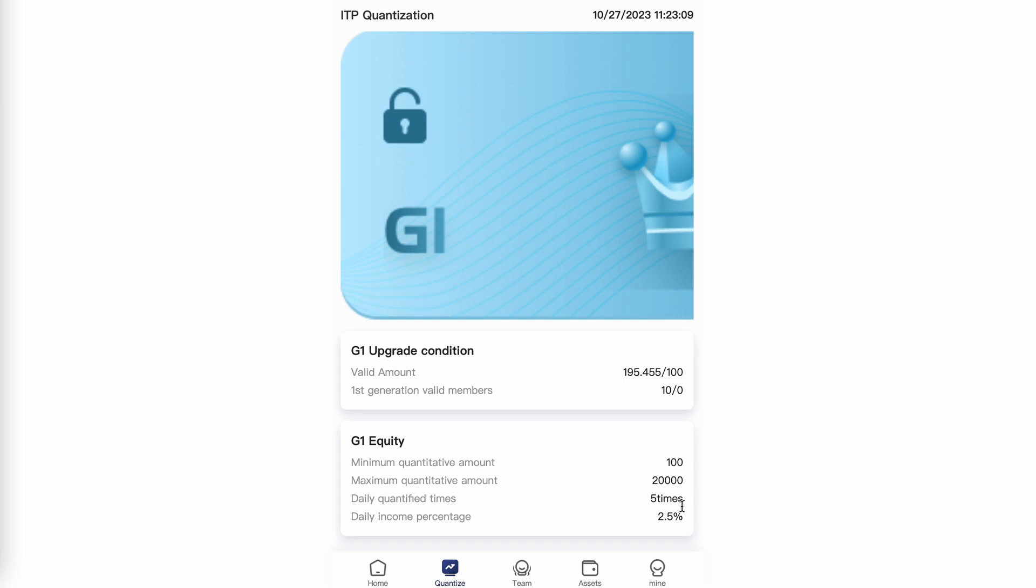However, taking advantage of their compensation plan helps a lot. Because I had 10 valid members under me, I ROI'd sooner than 27 days simply by sharing my unique enrollment link with those interested in signing up.